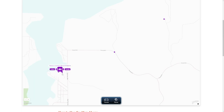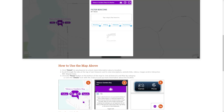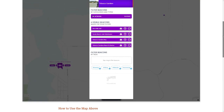Scroll through the tabs at the top of each beacon card to view descriptions, website links, videos, images, and/or interactive 360-degree tours. Click the Places button at the bottom of the map to view all beacons and filter by category.